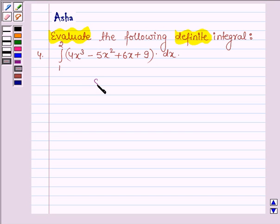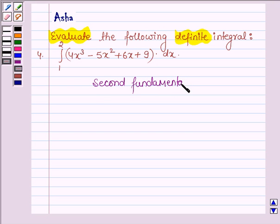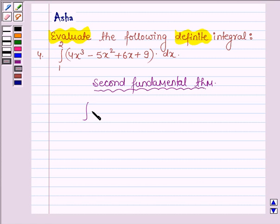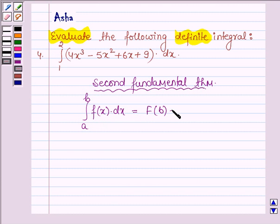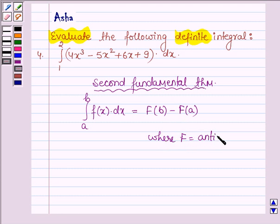First, let us learn the Second Fundamental Theorem of Integral Calculus. According to the theorem, if f is a continuous function defined on the closed interval a to b, then the integral of f(x) dx from a to b — where the lower limit is a and the upper limit is b — is equal to F(b) minus F(a), where F is the anti-derivative of f.